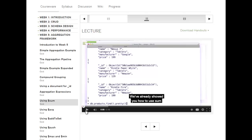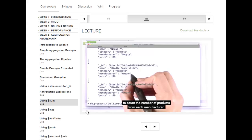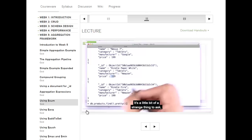I showed you how to use $sum to count the number of products from each manufacturer. What if we just want to sum up the prices that each manufacturer charges? It's a little bit of a strange thing to ask, but it's not too hard to figure out using the aggregation framework.